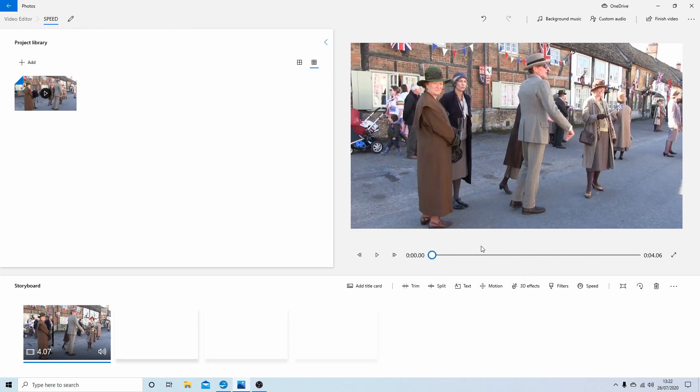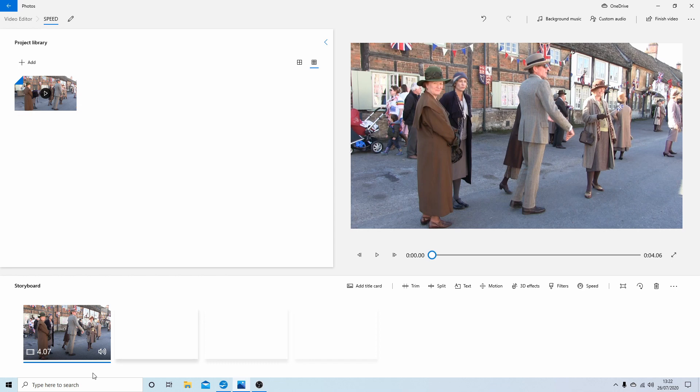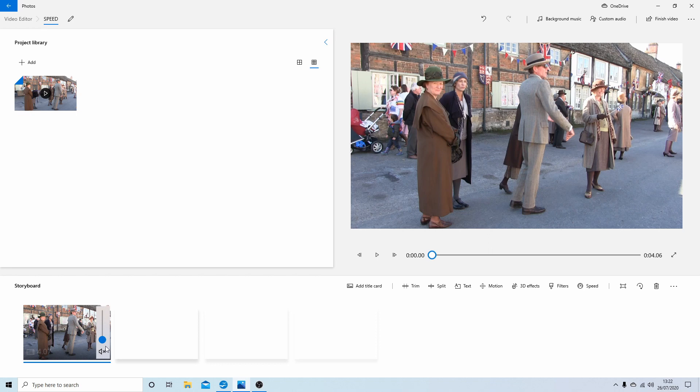And that's basically it. The only other thing you may want to consider is the volume. If you want to render this or export it without volume, just simply select the little speaker button here. It'll say 'Adjust Volume.' Select this and either reduce the volume or take it down to zero. It's at zero. This will render without any audio.